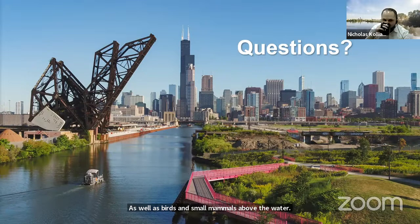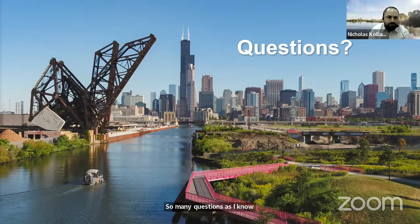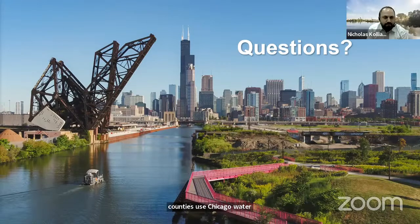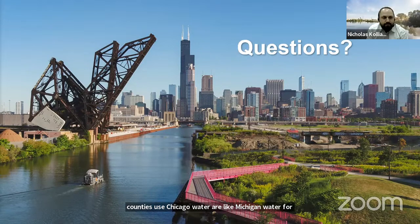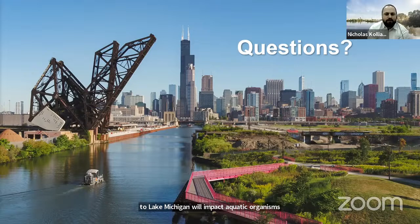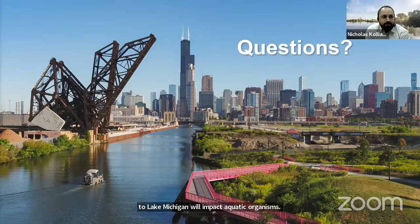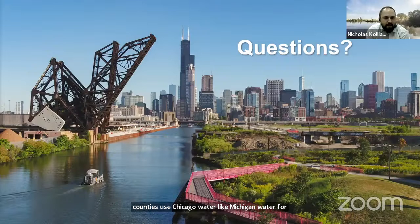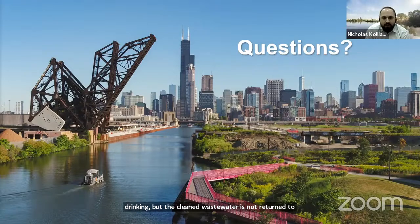In 2014, the IDNR was conducting an electrofishing survey in the North Shore Channel and discovered a spotted gar. Spotted gar are usually found in the lower portions of the Illinois River, and this is the first time this fish has been spotted in the Chicago area waterways. One of the other metrics we use to determine how a water body is doing is how many fish are collected per hour. In the 1970s there were less than 30 fish collected per hour; however, now at Harlem Avenue there are over 400 fish collected per hour.